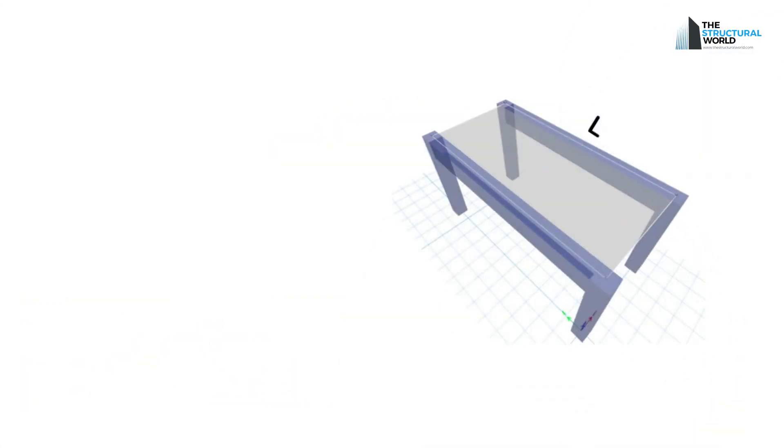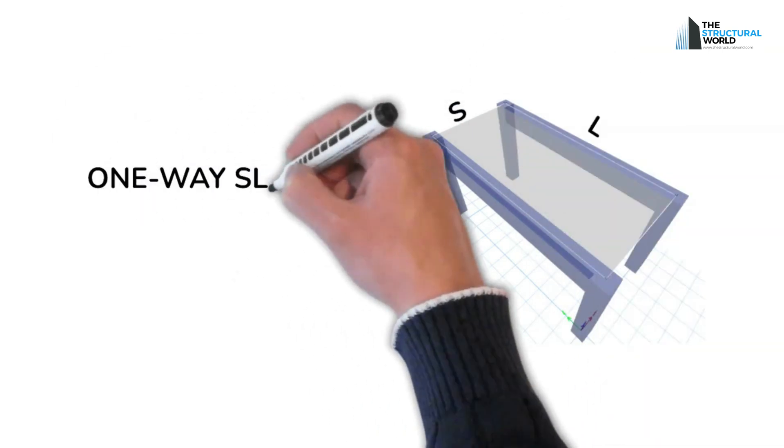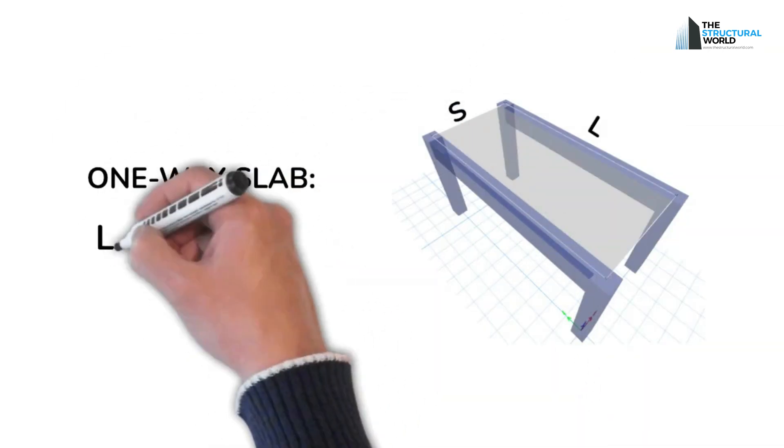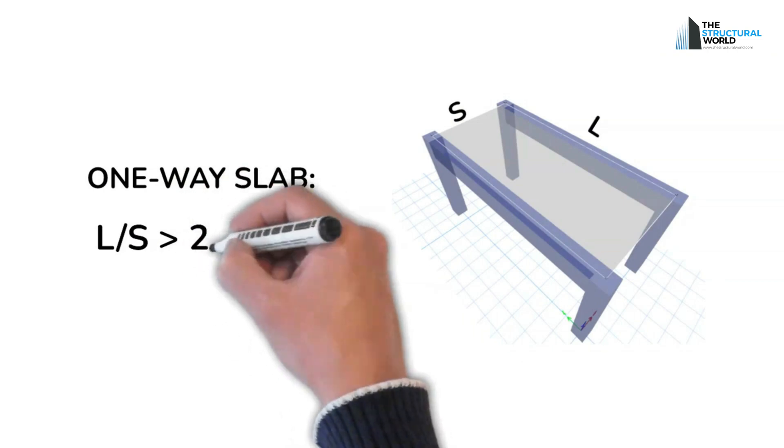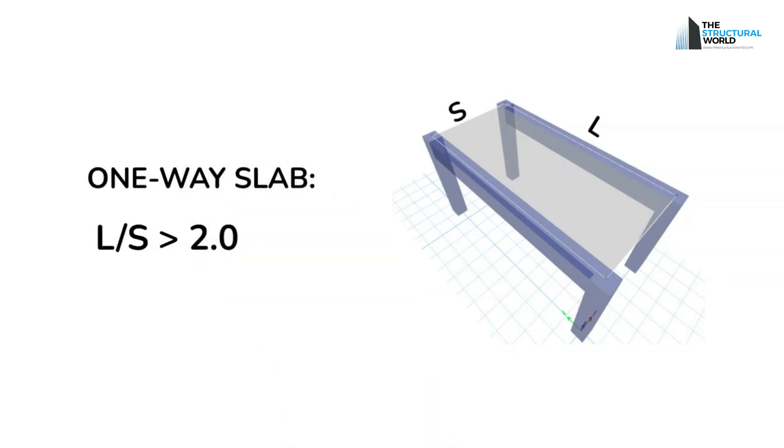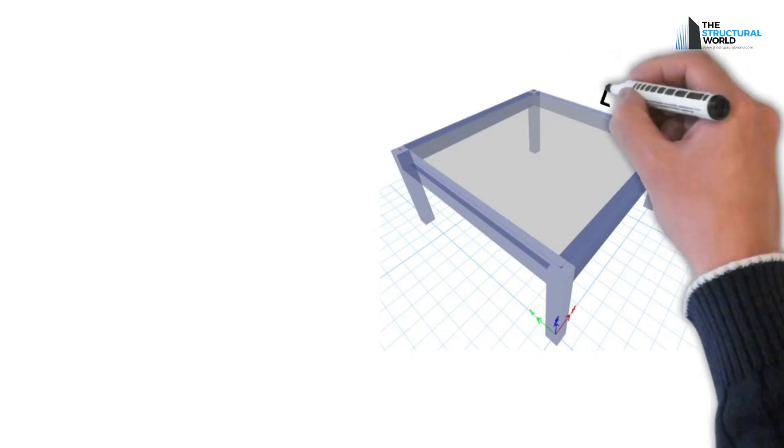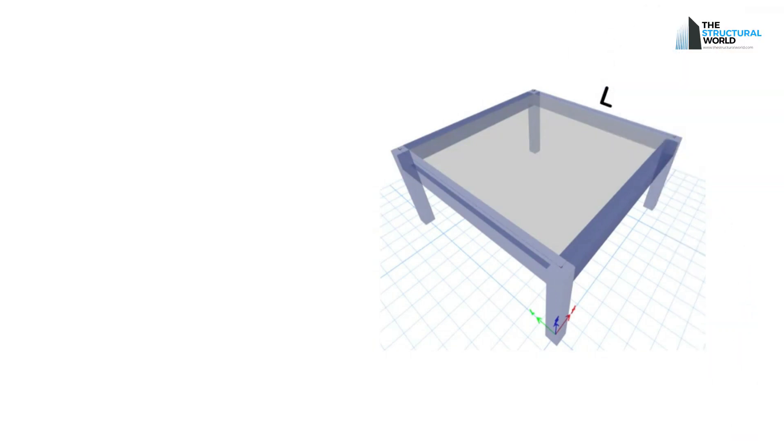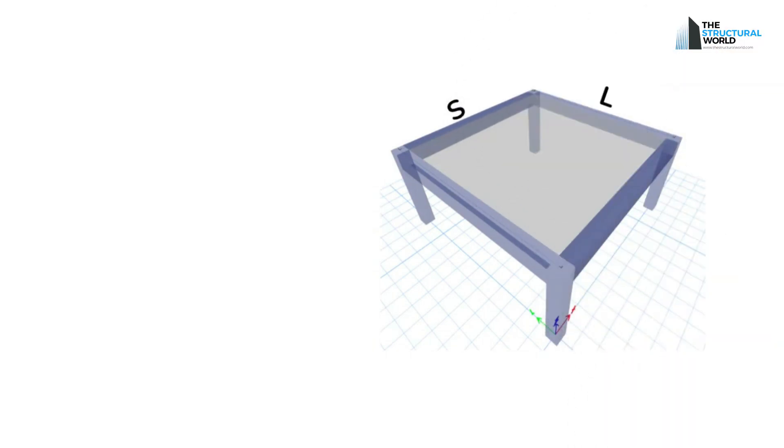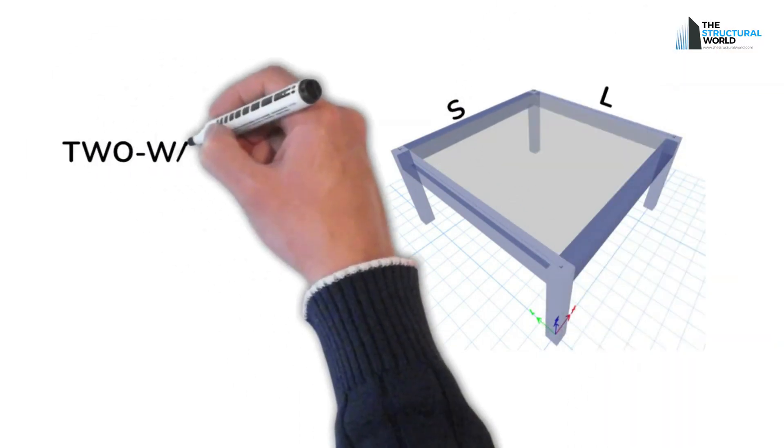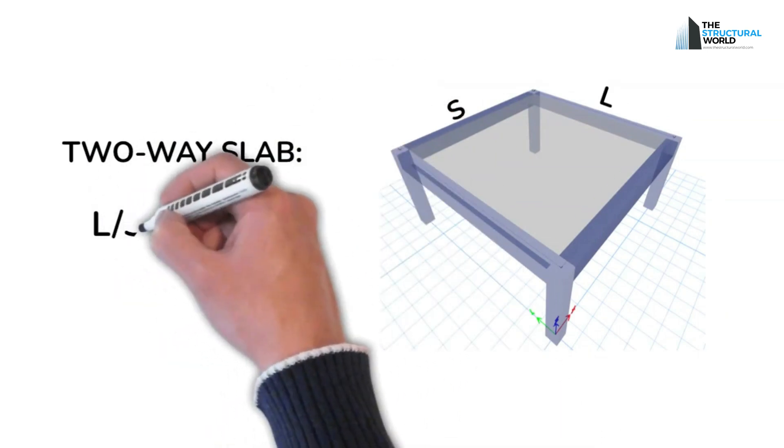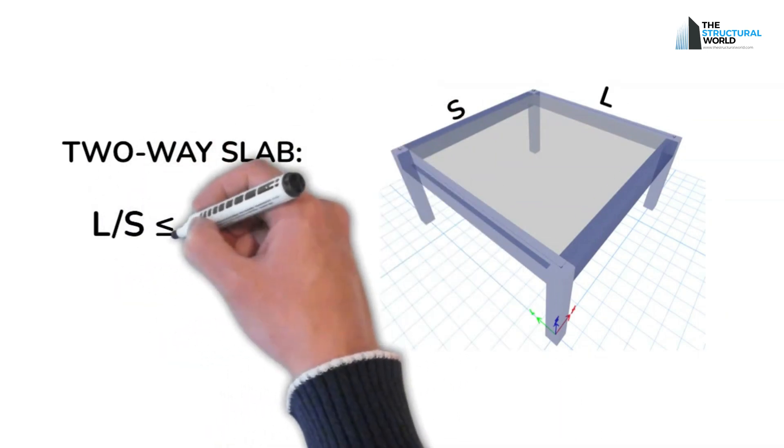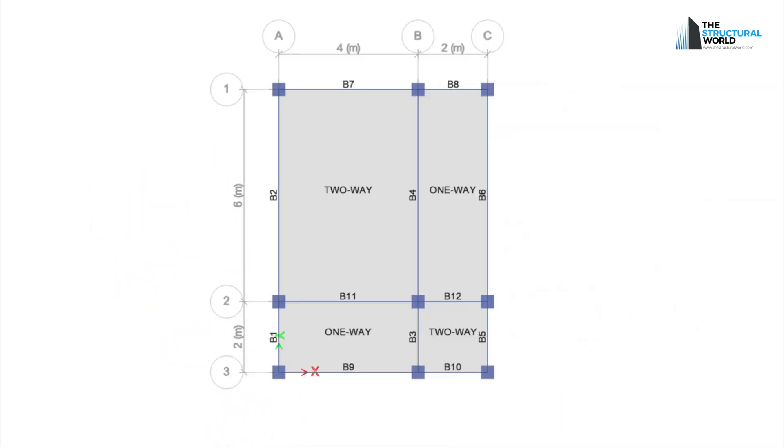For a one-way slab, we can consider a one-way slab if the ratio of the longer to the shorter span of the slab is greater than 2. And for two-way slabs, the ratio of longer to the shorter span of the slab is less than or equal to 2. Applying the formula for slab classification, let's now look at this slab framing layout as an example.